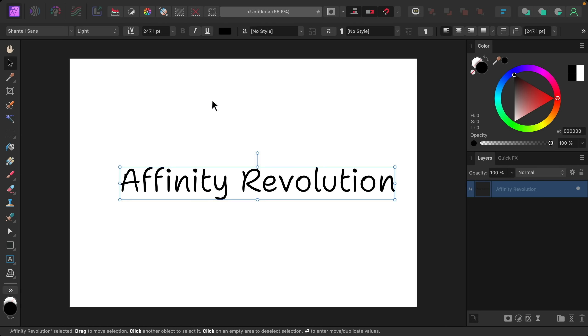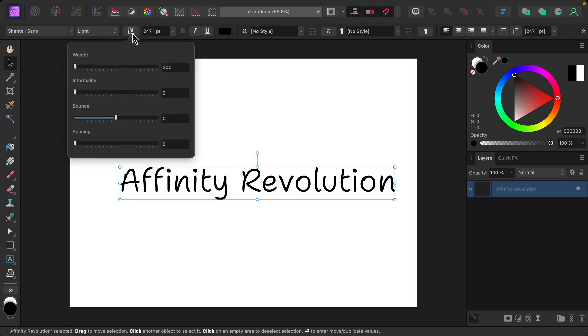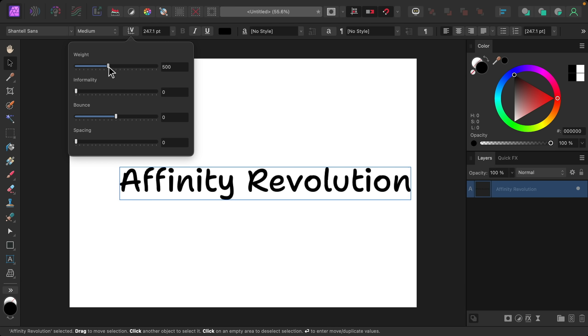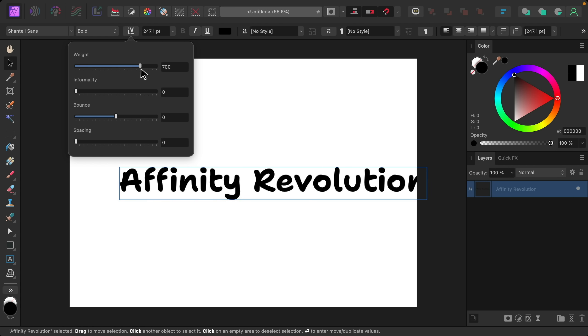Now all of the fonts being shown are variable ones so I'll apply one of them to my text box. Now that our text box has a variable font we can press on this V right up here to open the variable font options. Not every variable font will have all of these options but most of them should have this weight option which lets you see different boldness sizes.